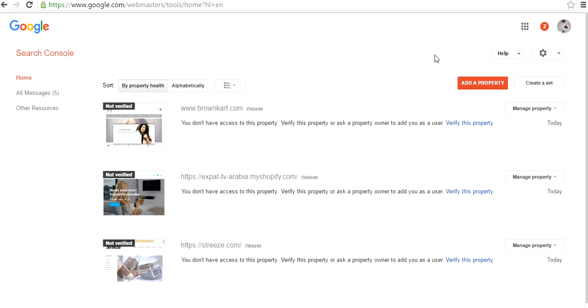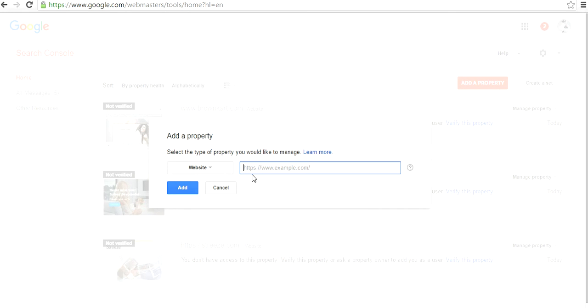They will ask you to log into your Google account. Then this screen will appear right here, and on the right-hand side you will see this Add a Property red button.